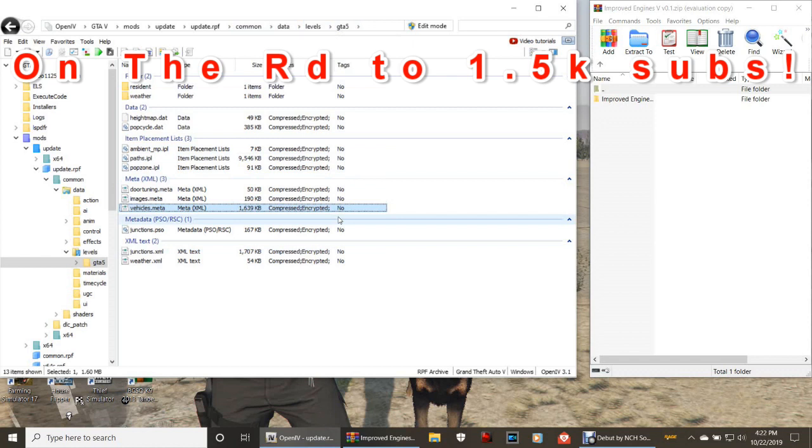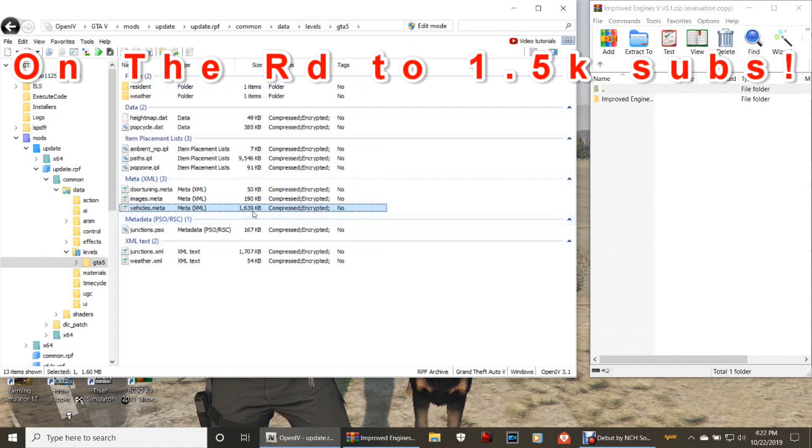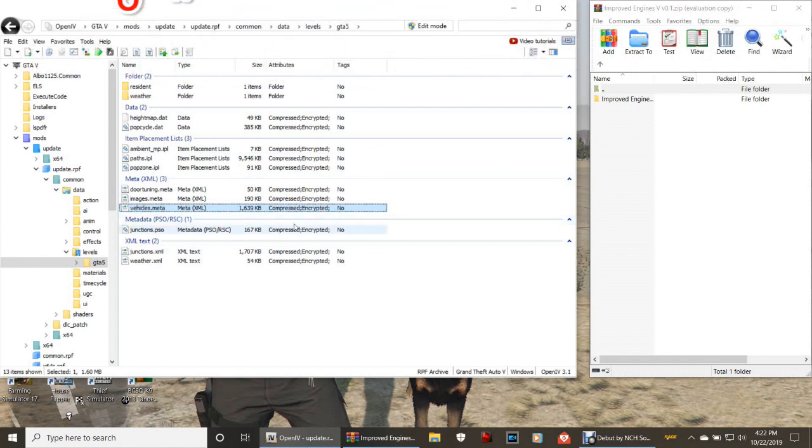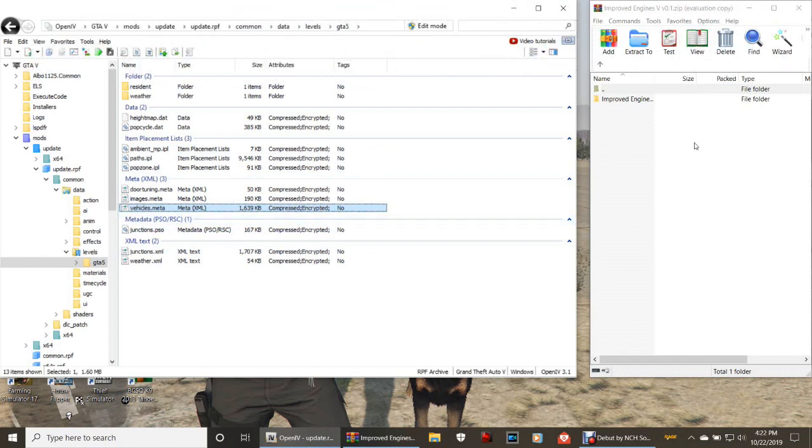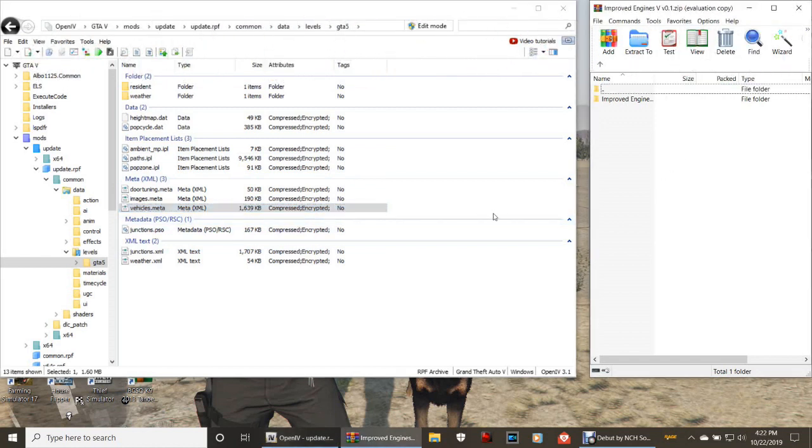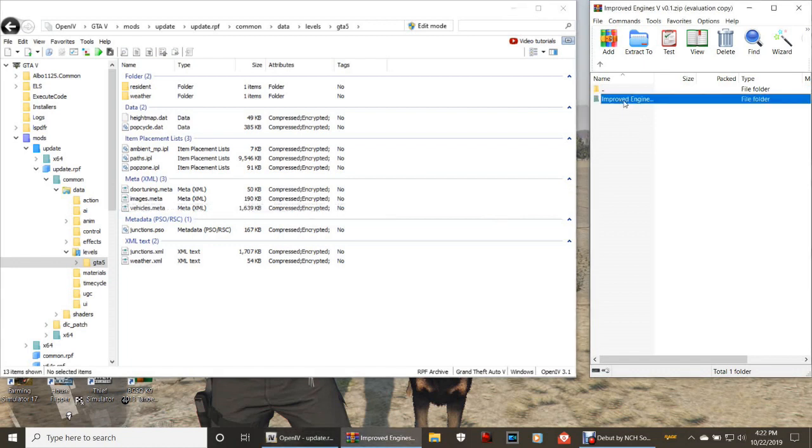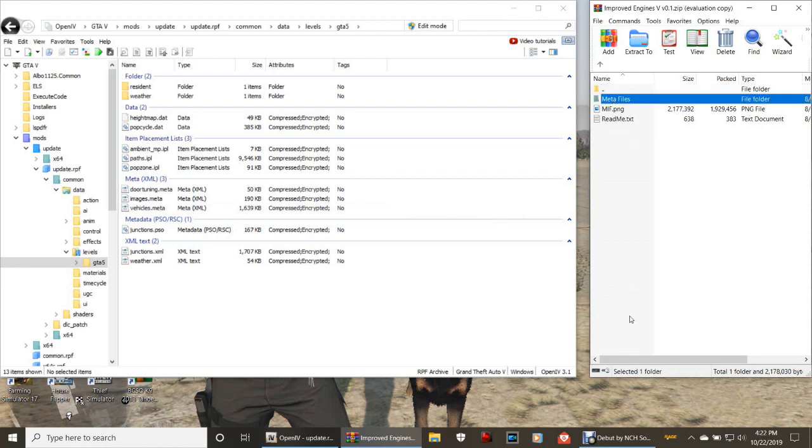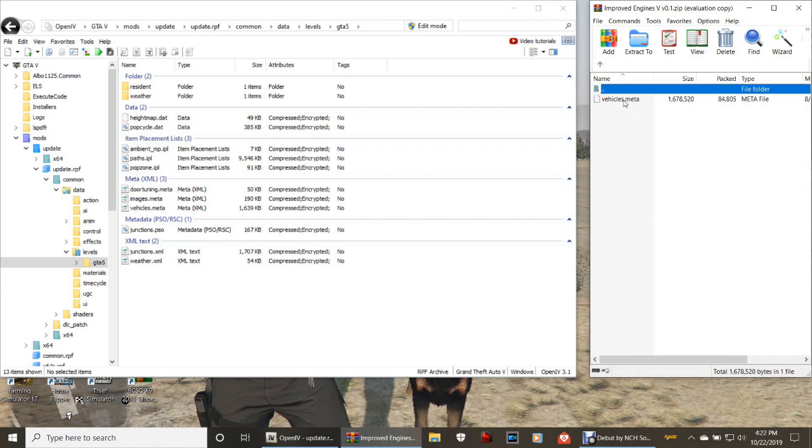Here's what you got to do. We're gonna go over here to WinRAR and double click on where it says improved engine right there. Double click that, and as you can see you're gonna have one file here - your meta file. That's all you need. Double click that.